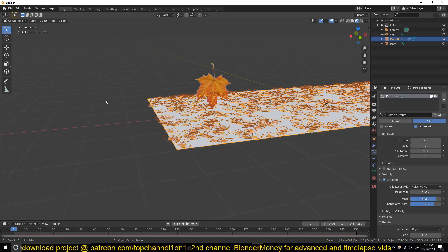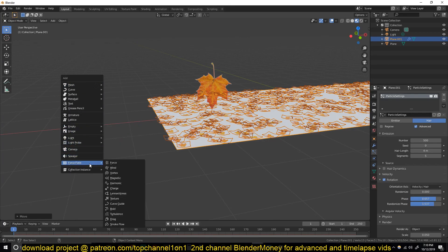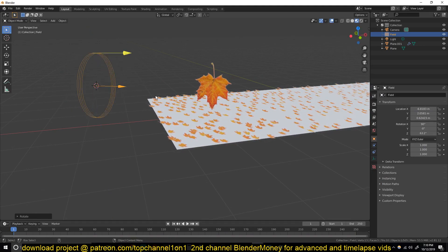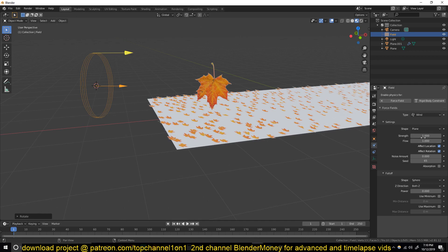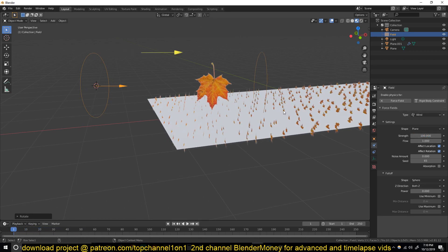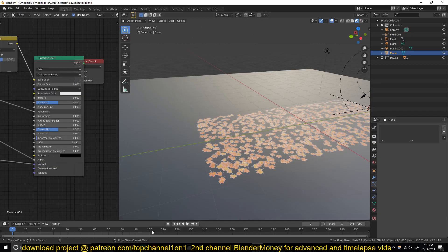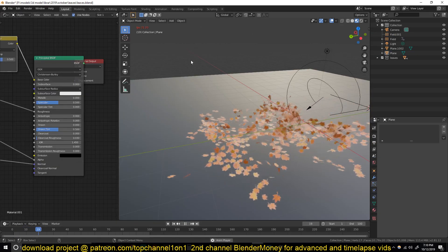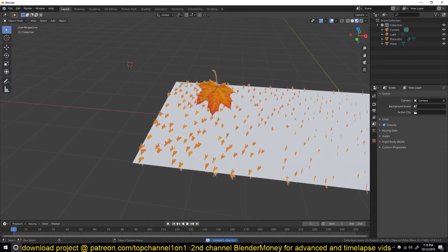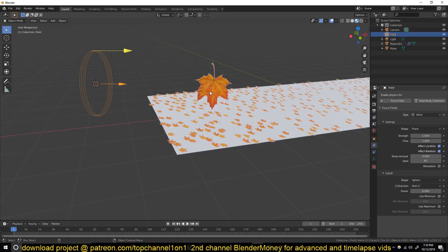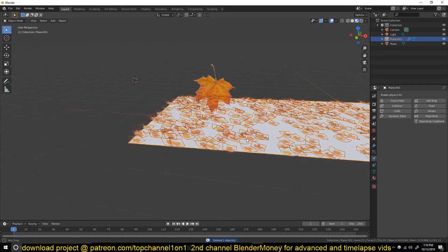The problem with hair particles is they don't really react freely - they do react with forces like wind, but they stay attached. You can see they're starting to react to the wind direction but they are always planted on the ground. That's not what we want - we want them to have free movement like the leaves in the demo. Let me first turn off this wind and undo.